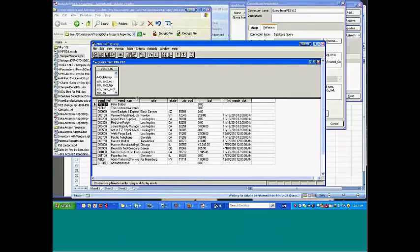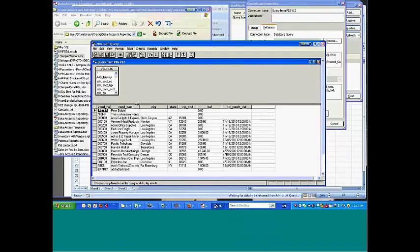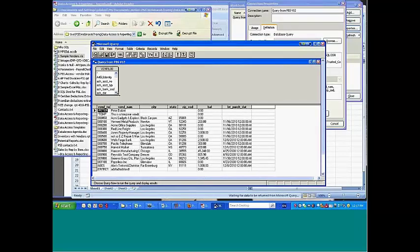And what I've done here is I've requested vendor name, number, city, state, balance, and first purchase date. I've requested those from this list of fields that are in the vendor file.